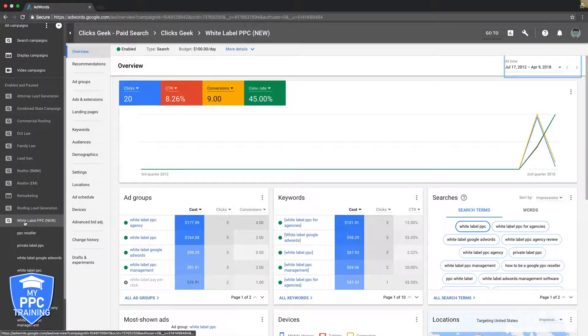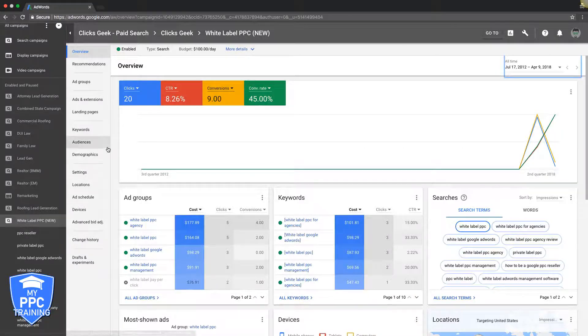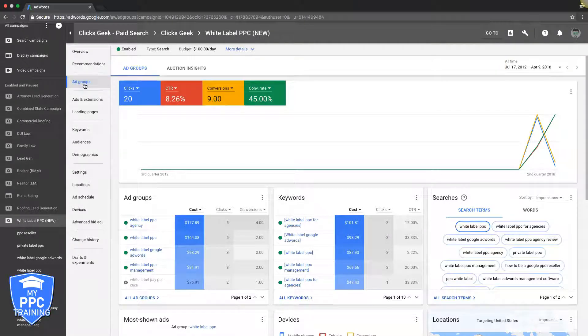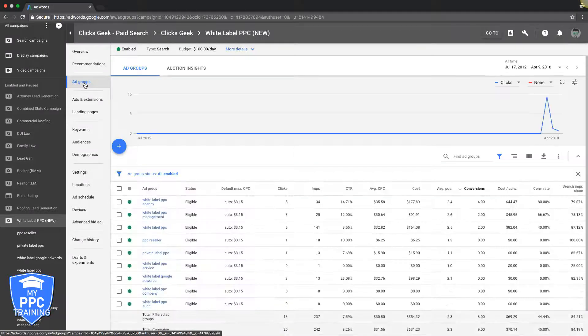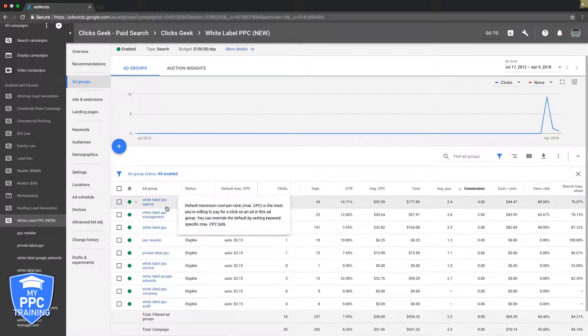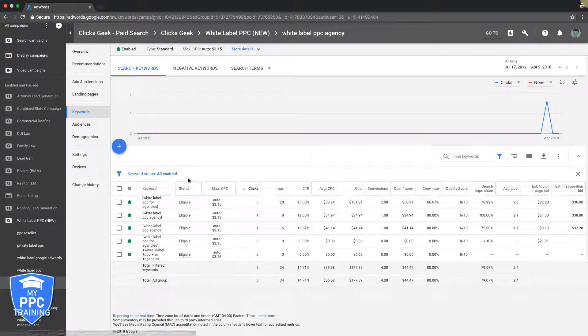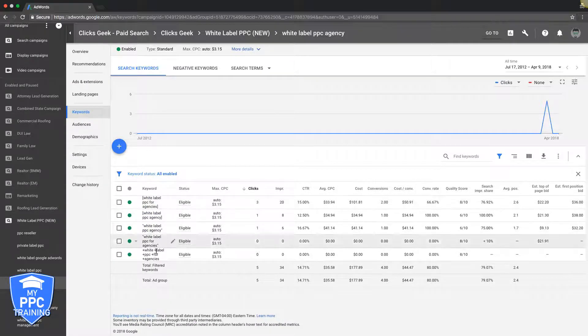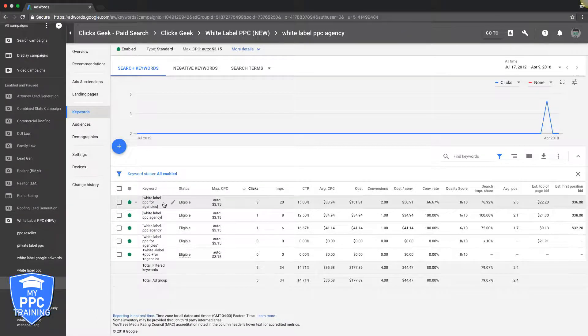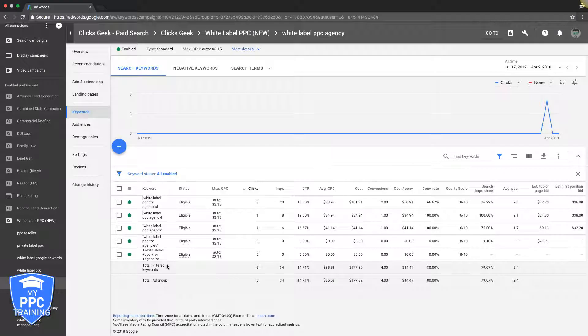So if we go into our white label campaign here, our example campaign we've been using, go into ad groups. You can see here, we'll just peek in and see what we're doing. You can see we got only a couple keywords, just different match types.